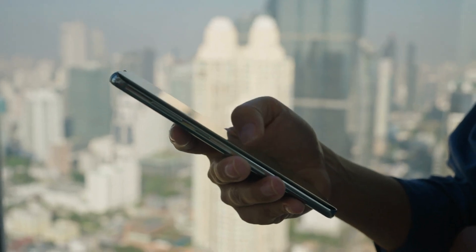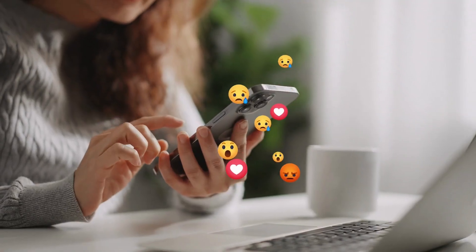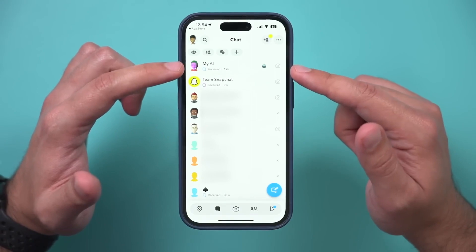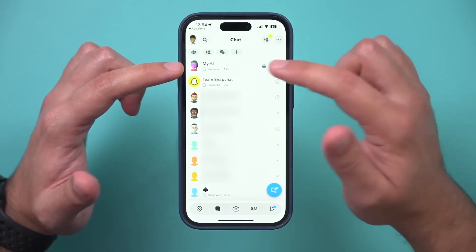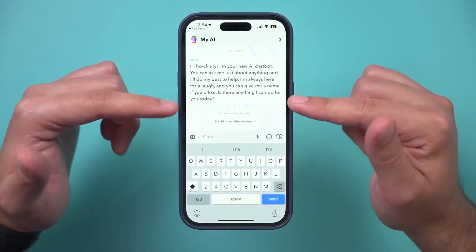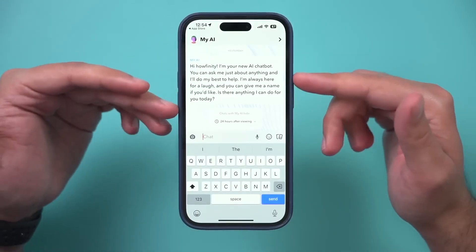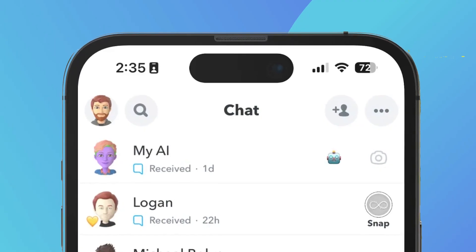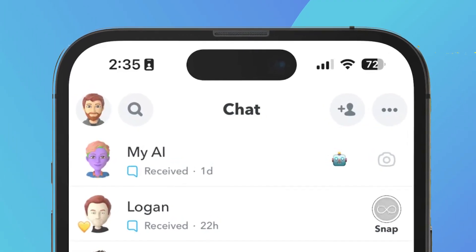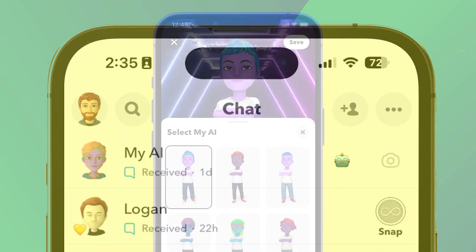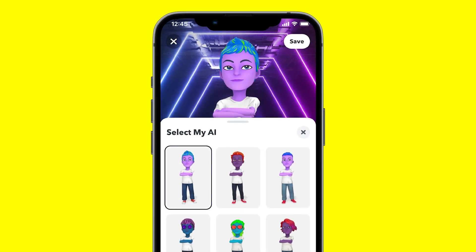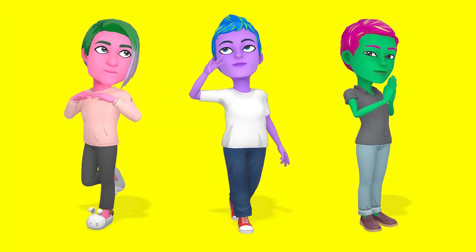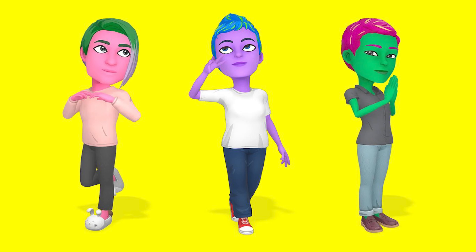Imagine having your own personal assistant right within Snapchat, ready to answer your questions, assist with tasks, and provide helpful recommendations. Well, guess what? You can make it happen. Get ready to meet MyAI, your virtual sidekick on Snapchat. Let's dive into how you can bring MyAI into your Snapchat world and unlock a whole new level of interactive fun.